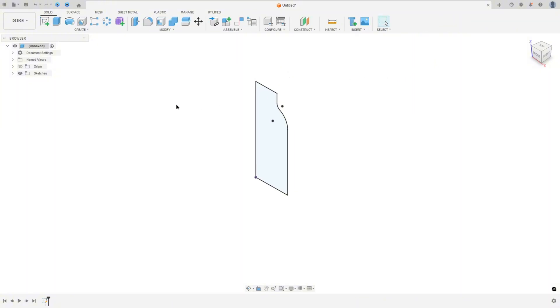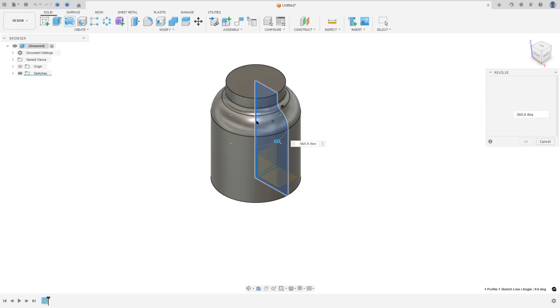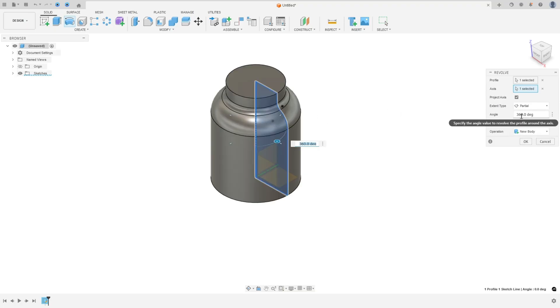Go to revolve under features. The profile is this one and the axis — select this line here. Set the angle to 360 and press OK.